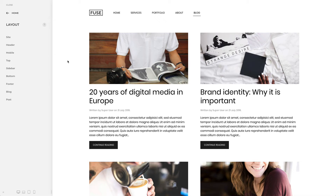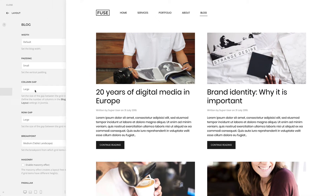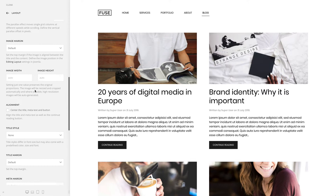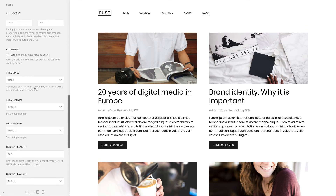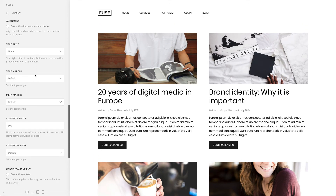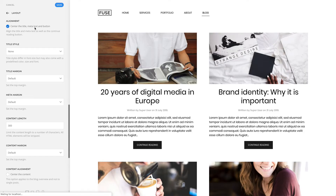In the blog panel, you can style the content for the blog overview. You can center the title, metatext and button.